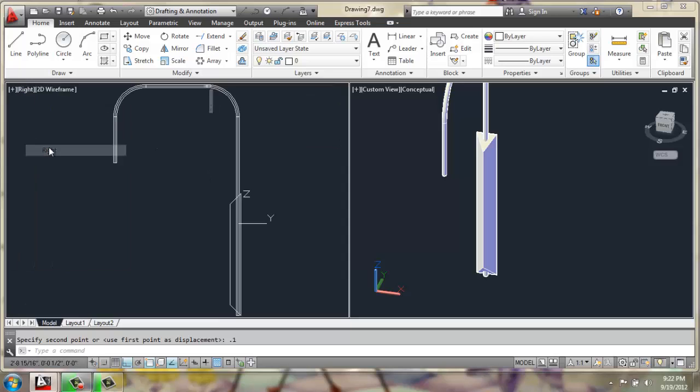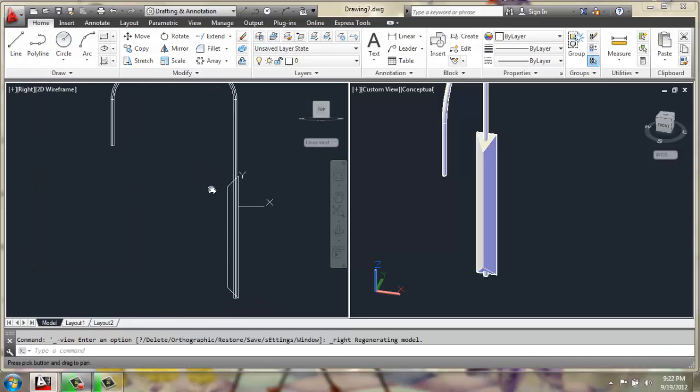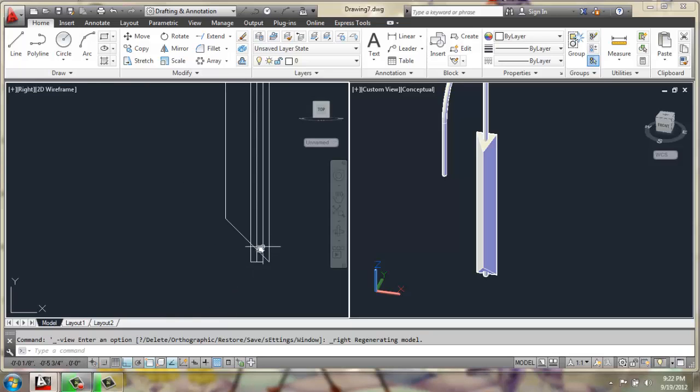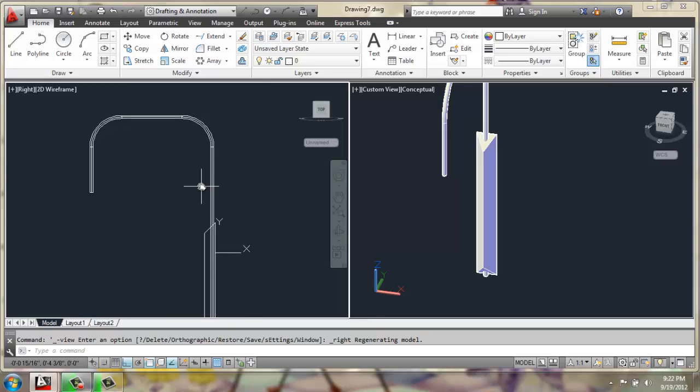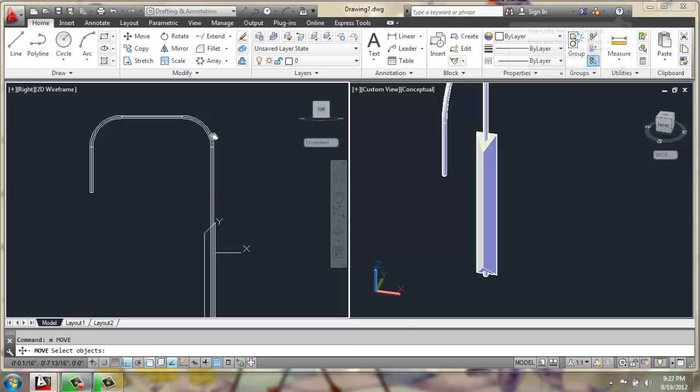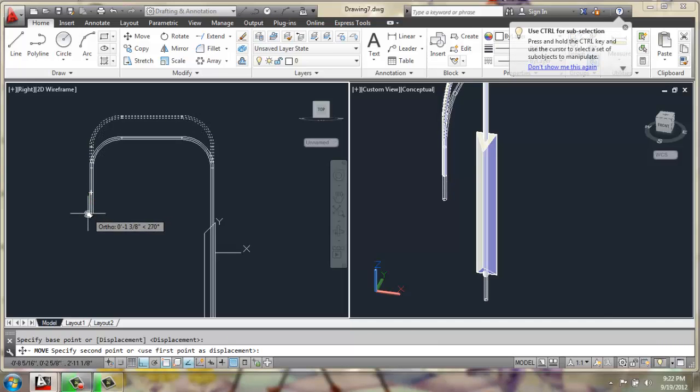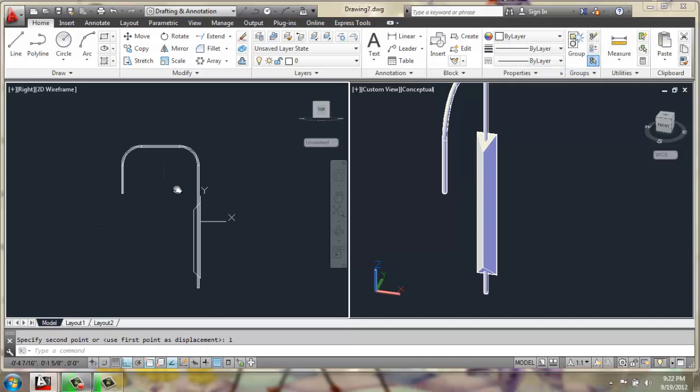If we look at it in, for example, a right view, you can see that the end is just sticking out here, which is definitely fine. But if you'd like, we could do a move, grab that, and we'll just move it down, maybe 1 inch, so it sticks out just a little farther.